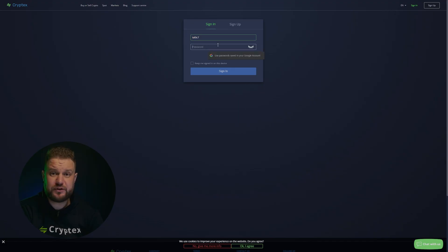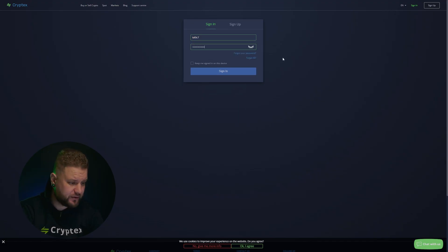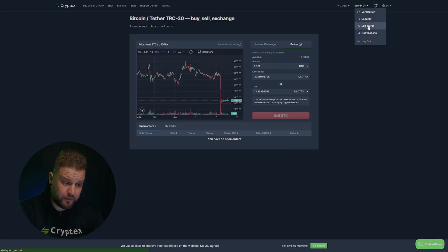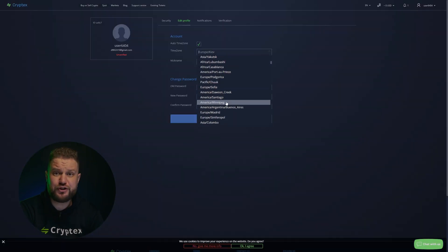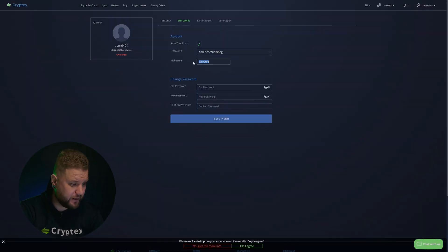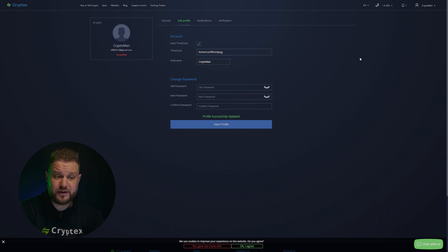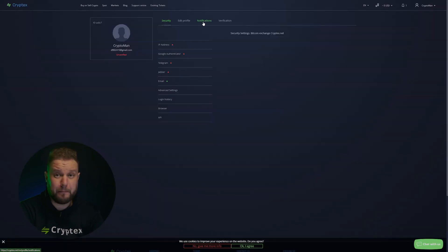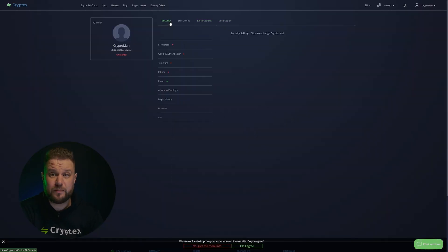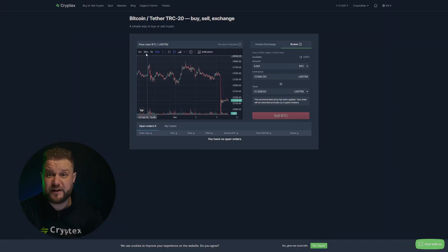After registering and entering the platform, you can fill your profile, change your nickname, and of course get its full functionality. But that's a topic for the next video.